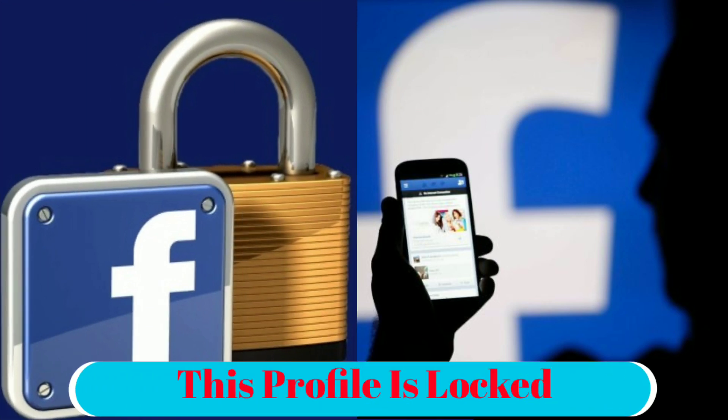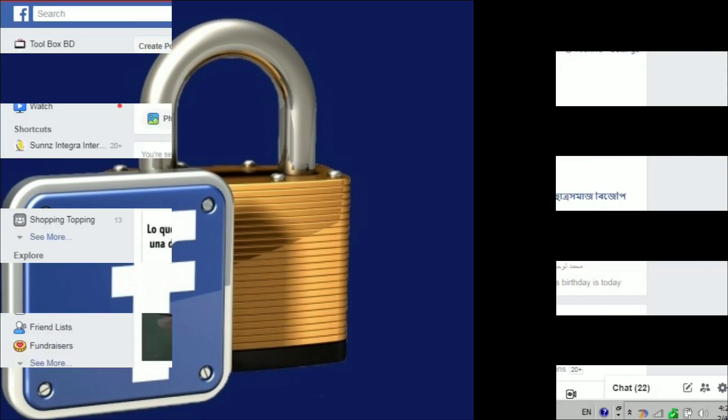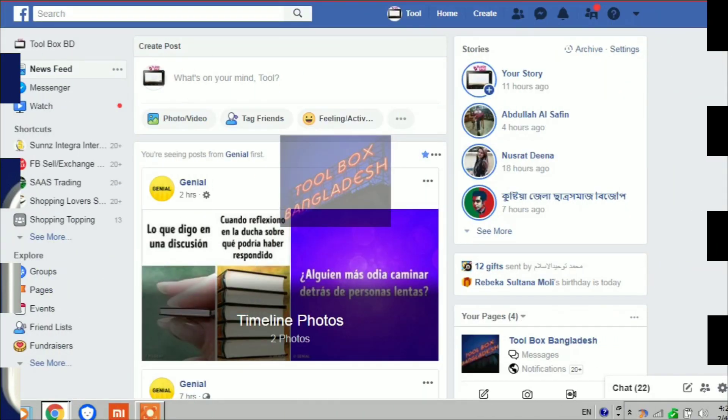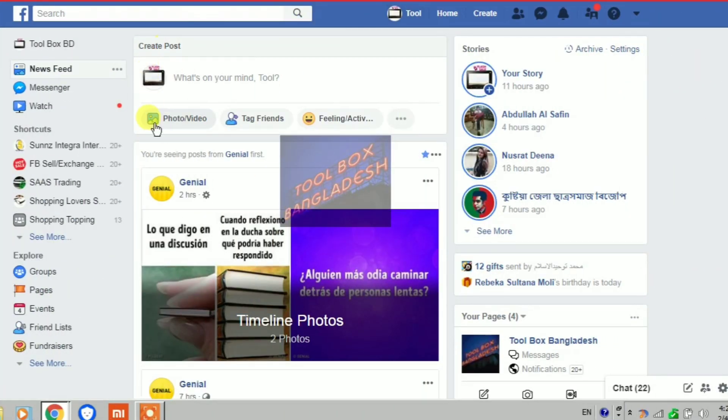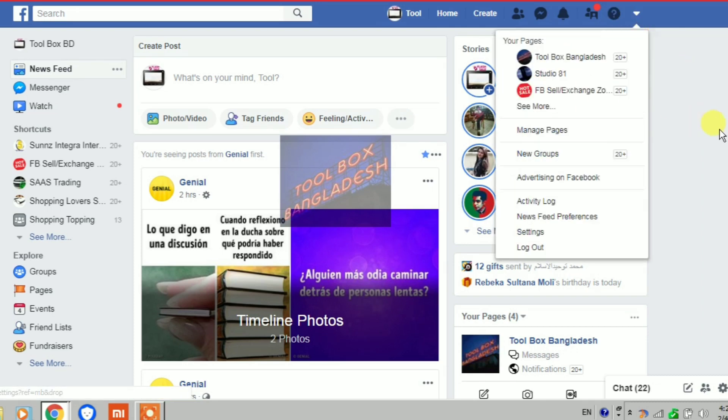How to lock your Facebook profile - watch this video step by step. If you see 'this profile is locked' on someone's profile, that person is using lock profile to help protect their posts and photos from people they don't know.